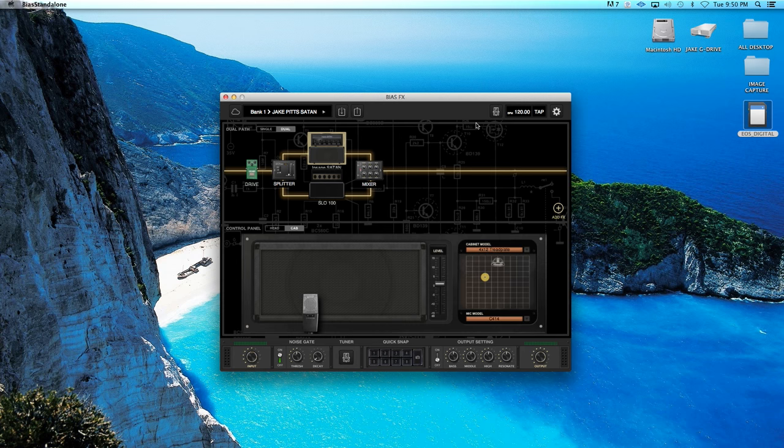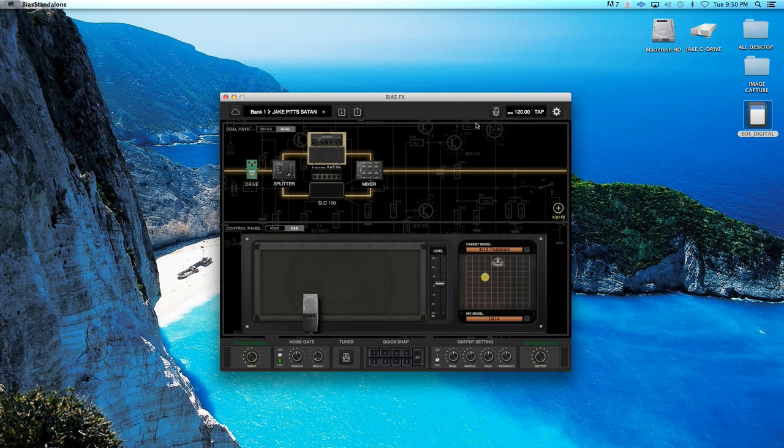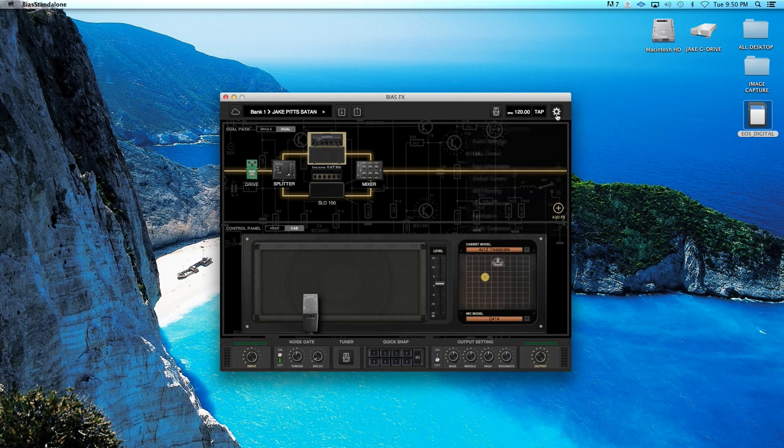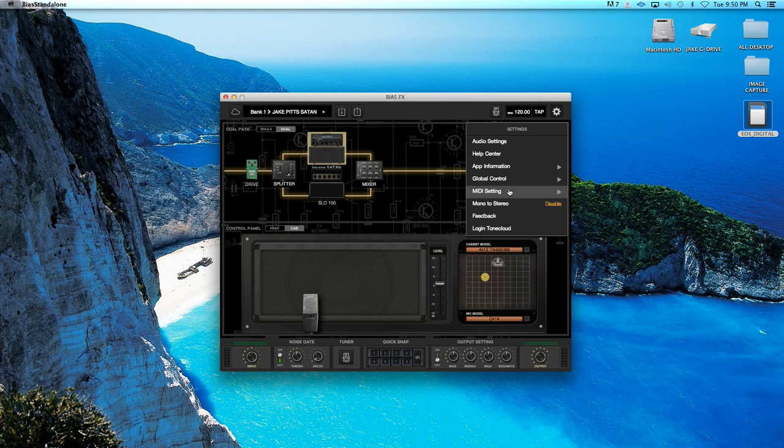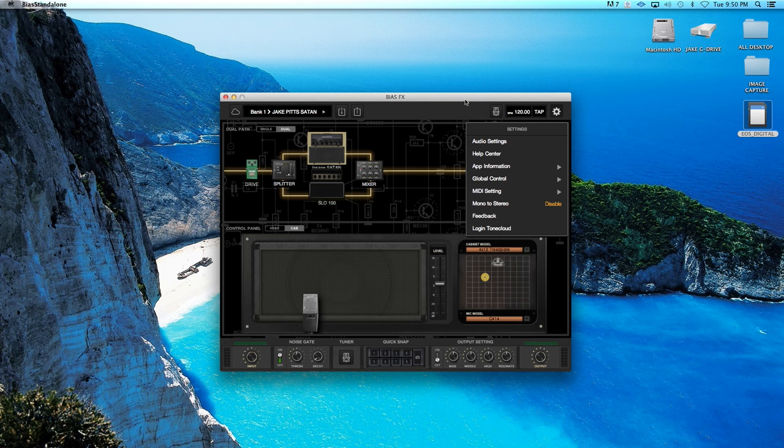So now the BIAS FX desktop has MIDI and automation built in, I'm able to go ahead and play along with the song with the MIDI switching channels in real time. So now I'm going to go ahead and show you real quick, just playing along to the song Shadows Die.